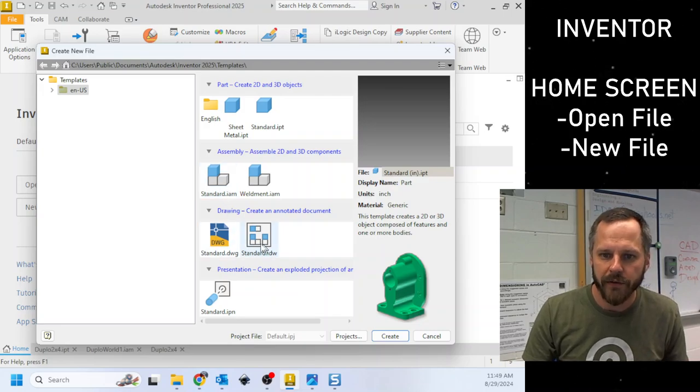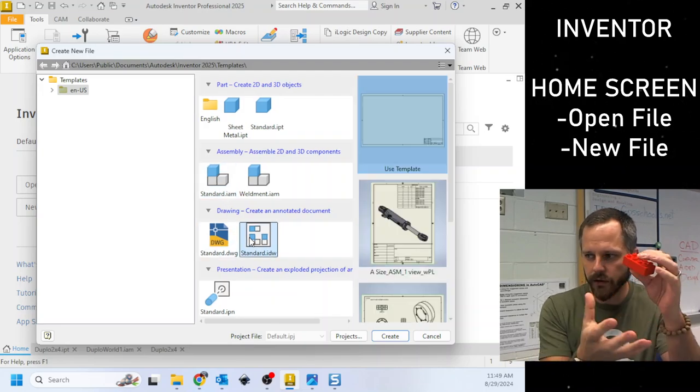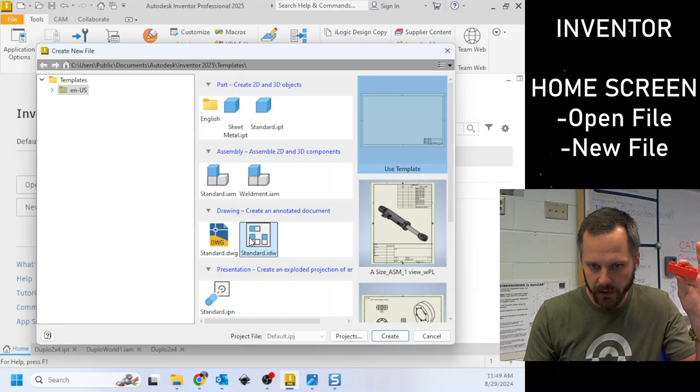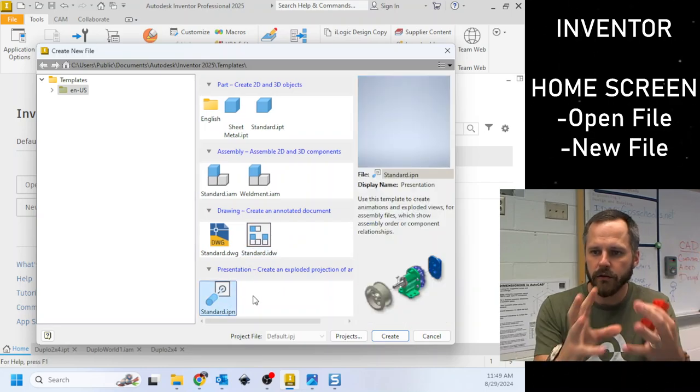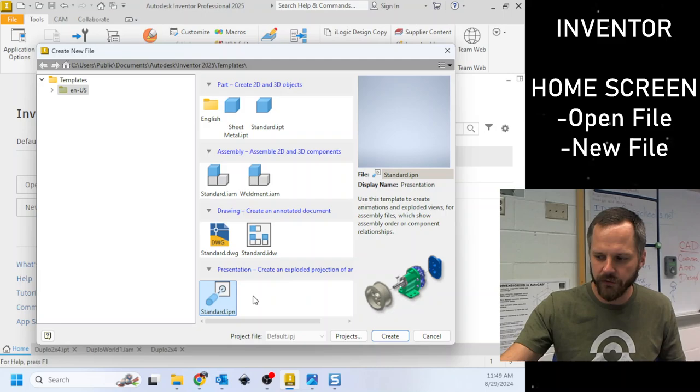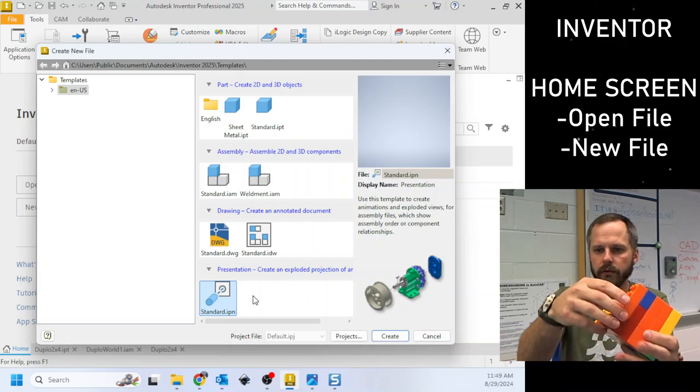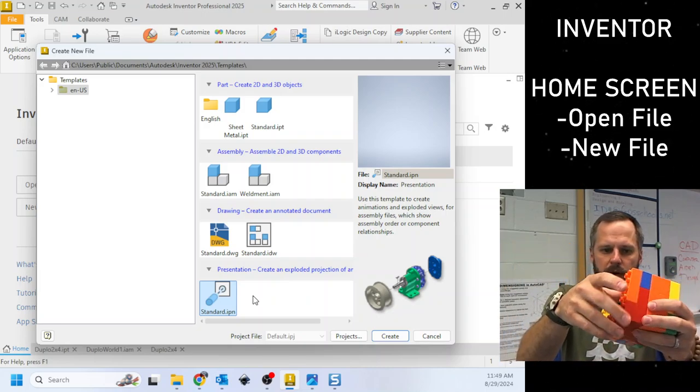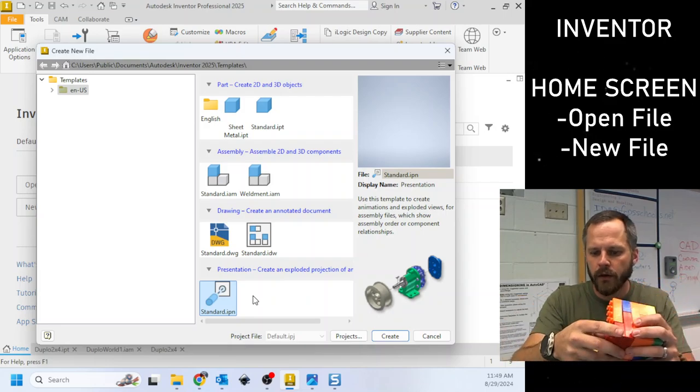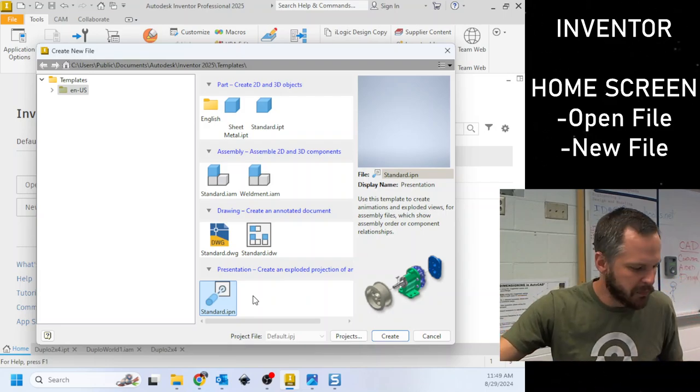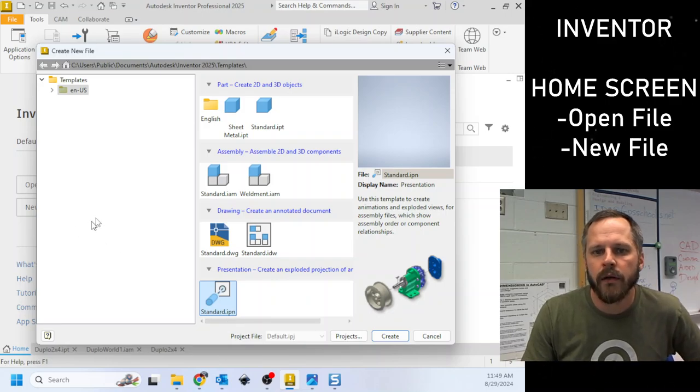A drawing is if I wanted to make a fancy technical drawing of whatever it is I made. And a presentation can kind of do this little exploded view where it'll take it and come apart and show you stuff like that. We'll probably never do a presentation for this class but that option is there.